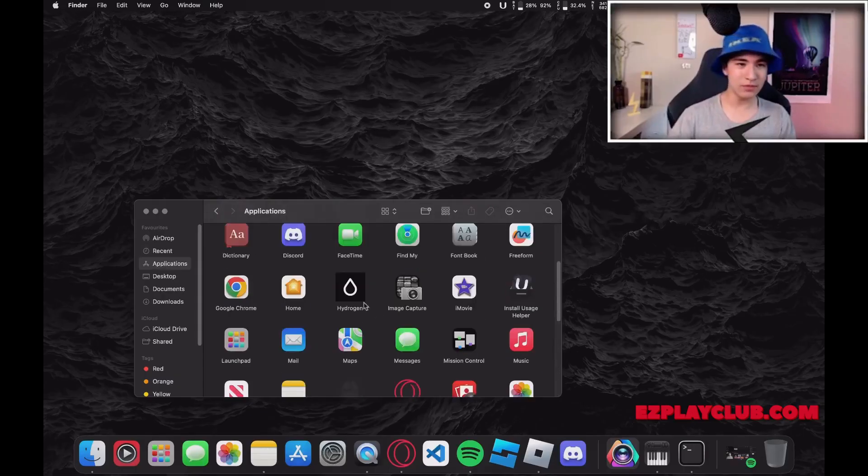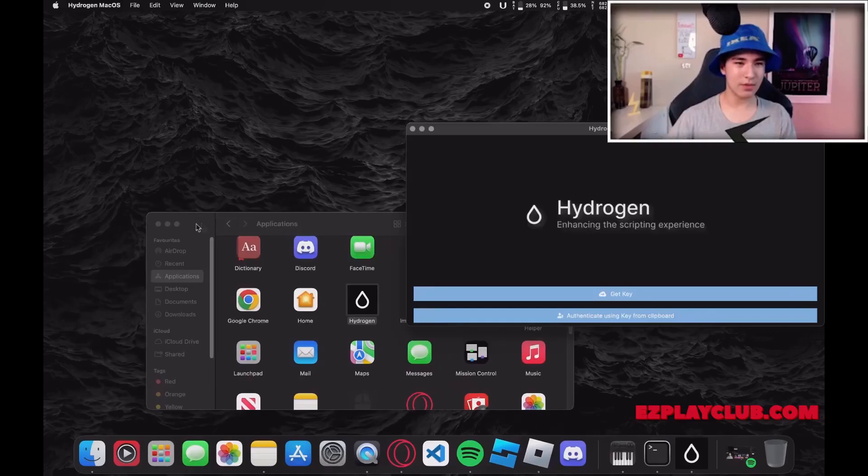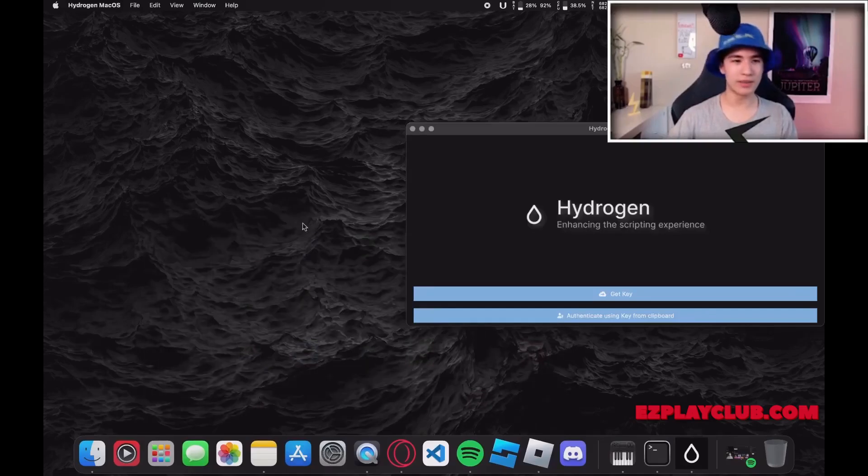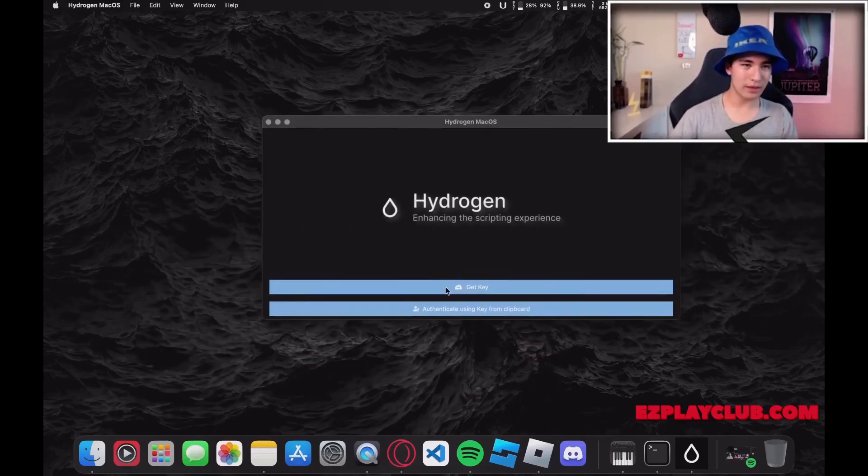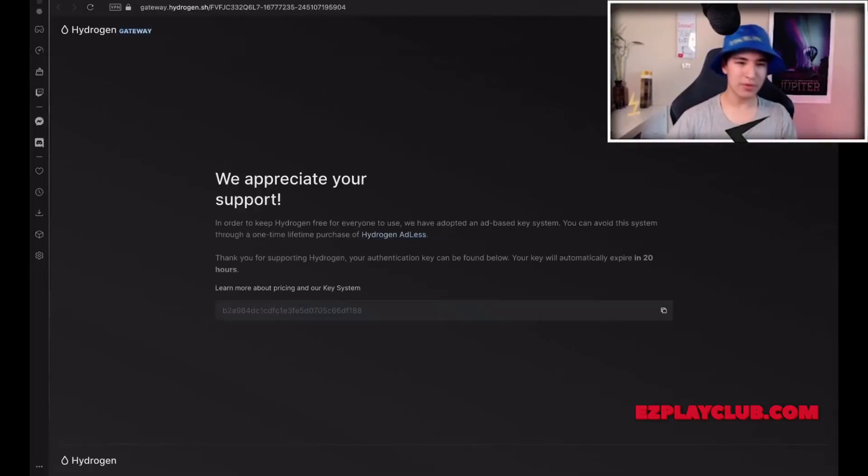After that we find Hydrogen, we launch it. If the program requires a key then click get a key, copy it and paste it into the exploit.